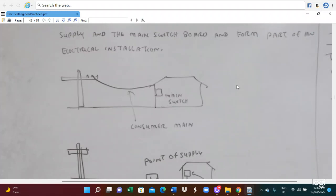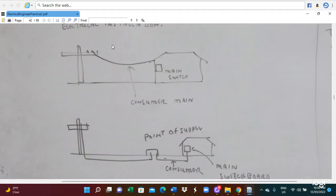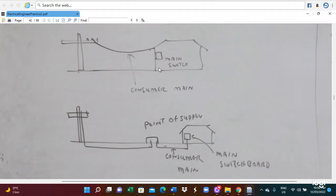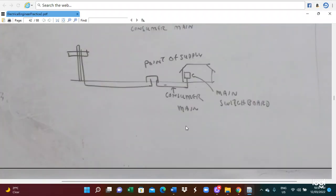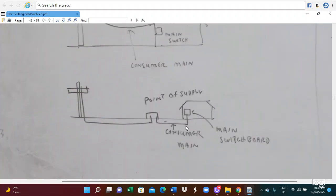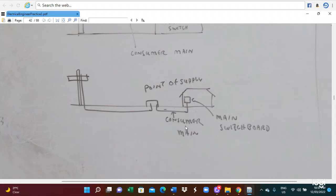For the overhead conductor, the final supply wire goes from the overhead conductor to the main switchboard. For the underground system, the wire goes from the final supply underground and then connects to the main switchboard. So this is what we call consumer mains, and both the overhead and the underground system use consumer mains.